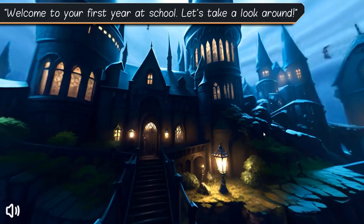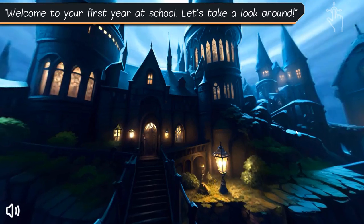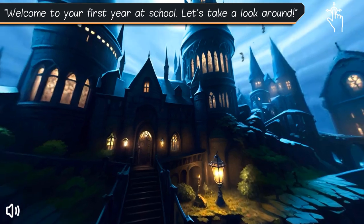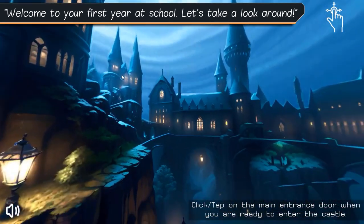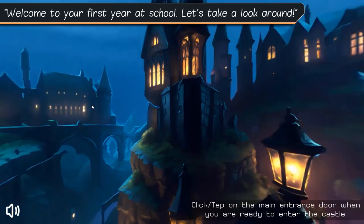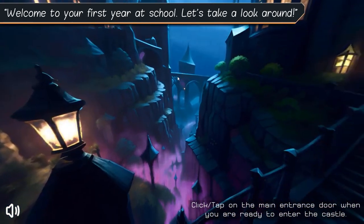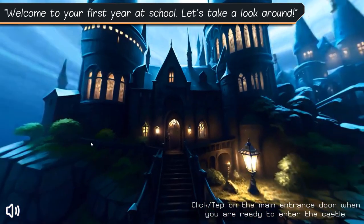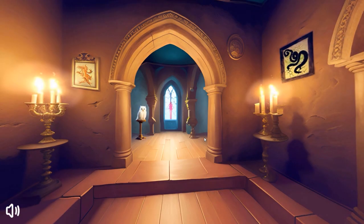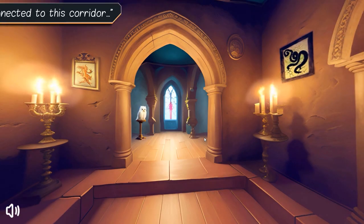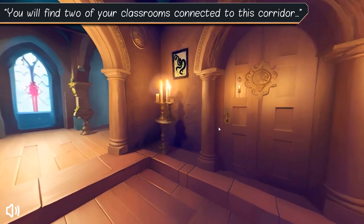Welcome to your first year at school. Let's take a look around. You will find two of your classrooms connected to this corridor.